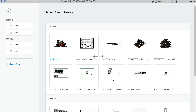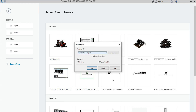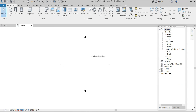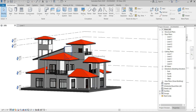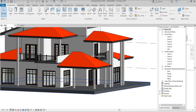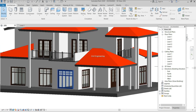Let's talk about levels — what they are, how they apply to our project, and how to set them up. Levels means different levels in our project.